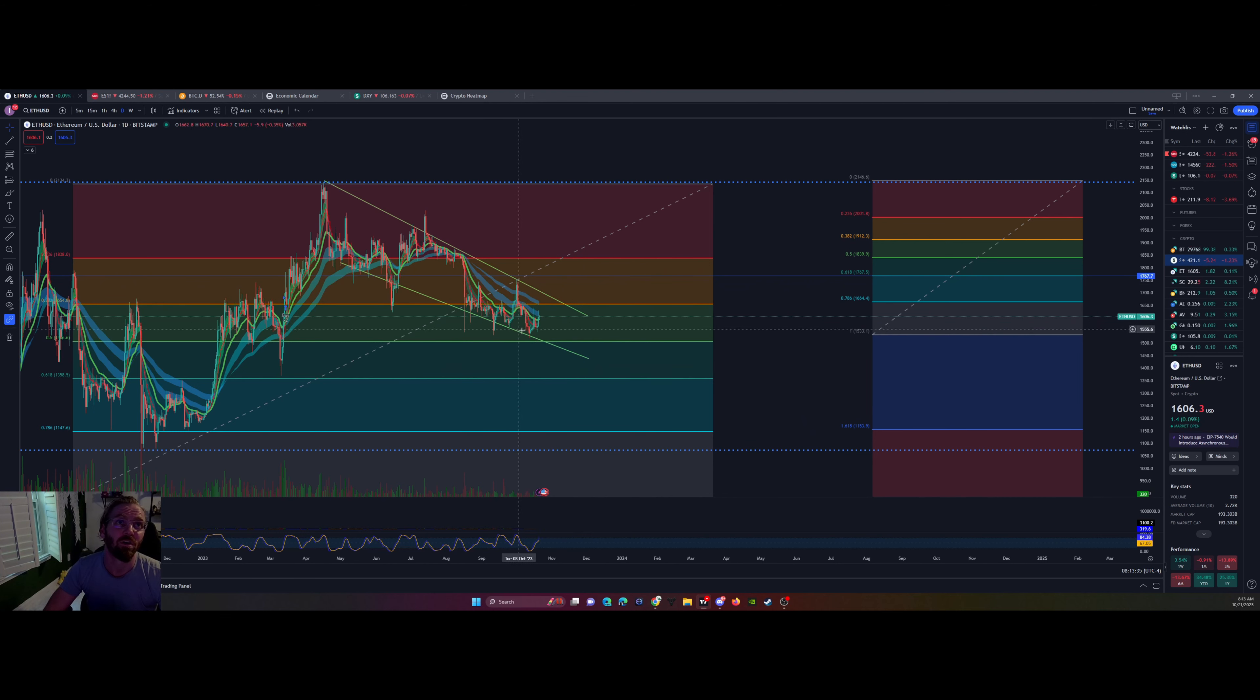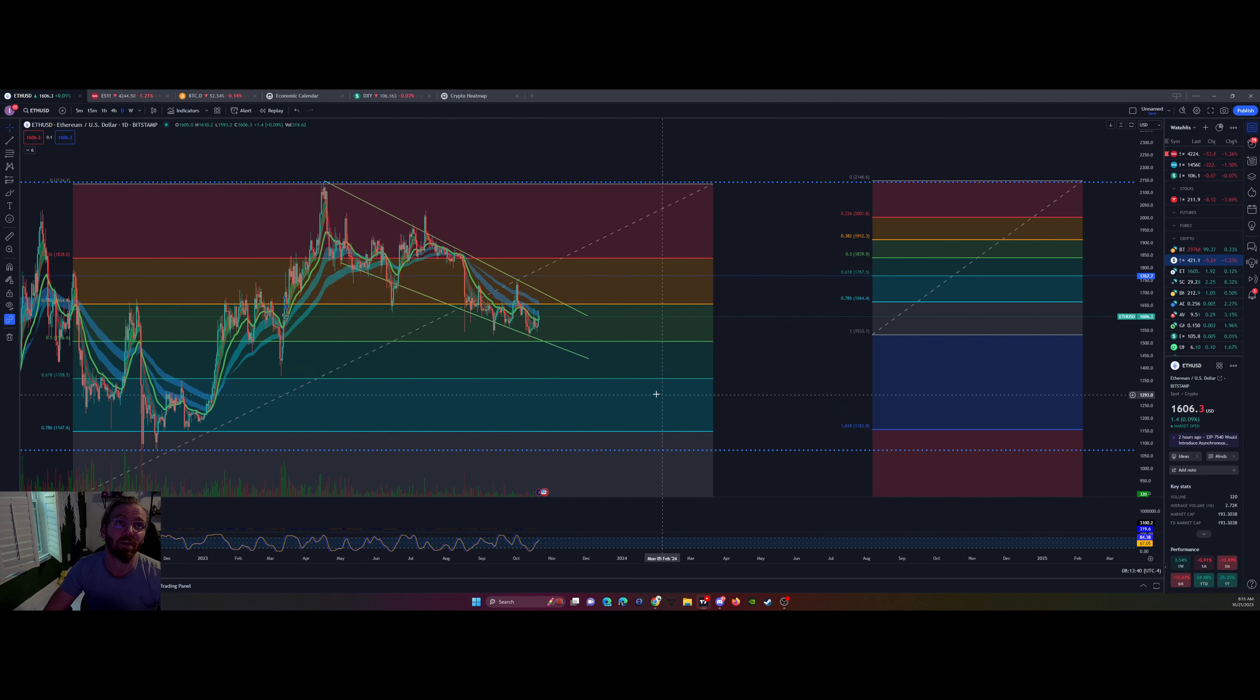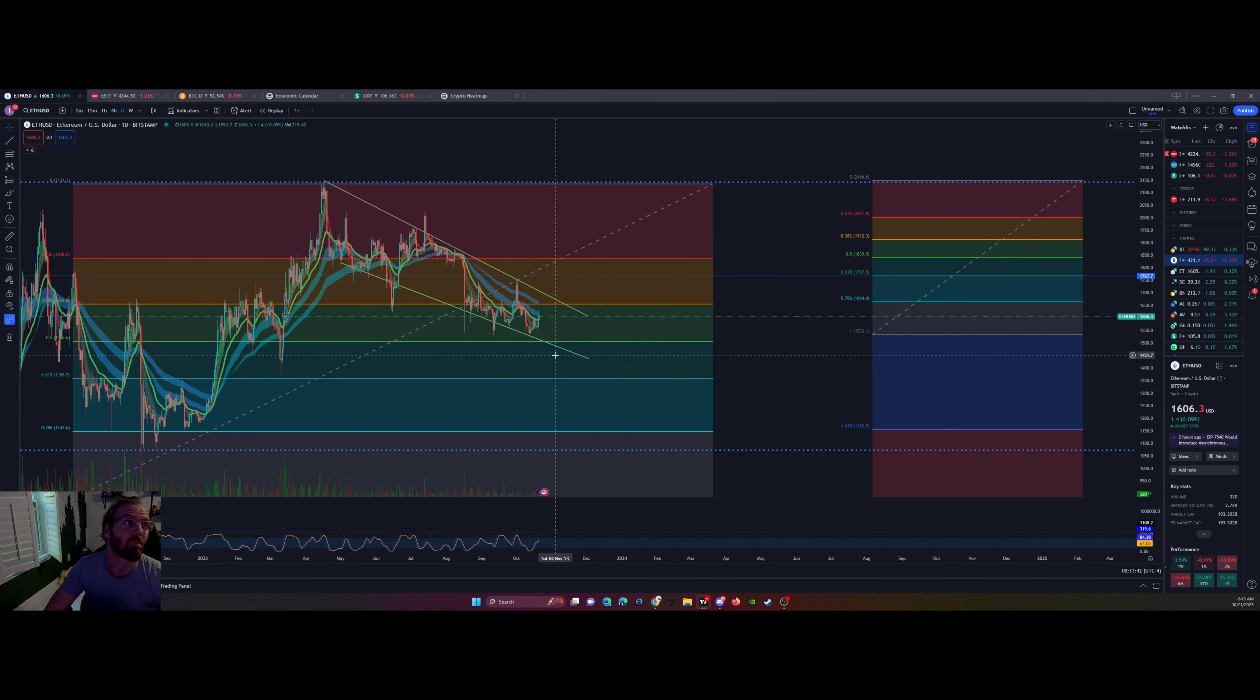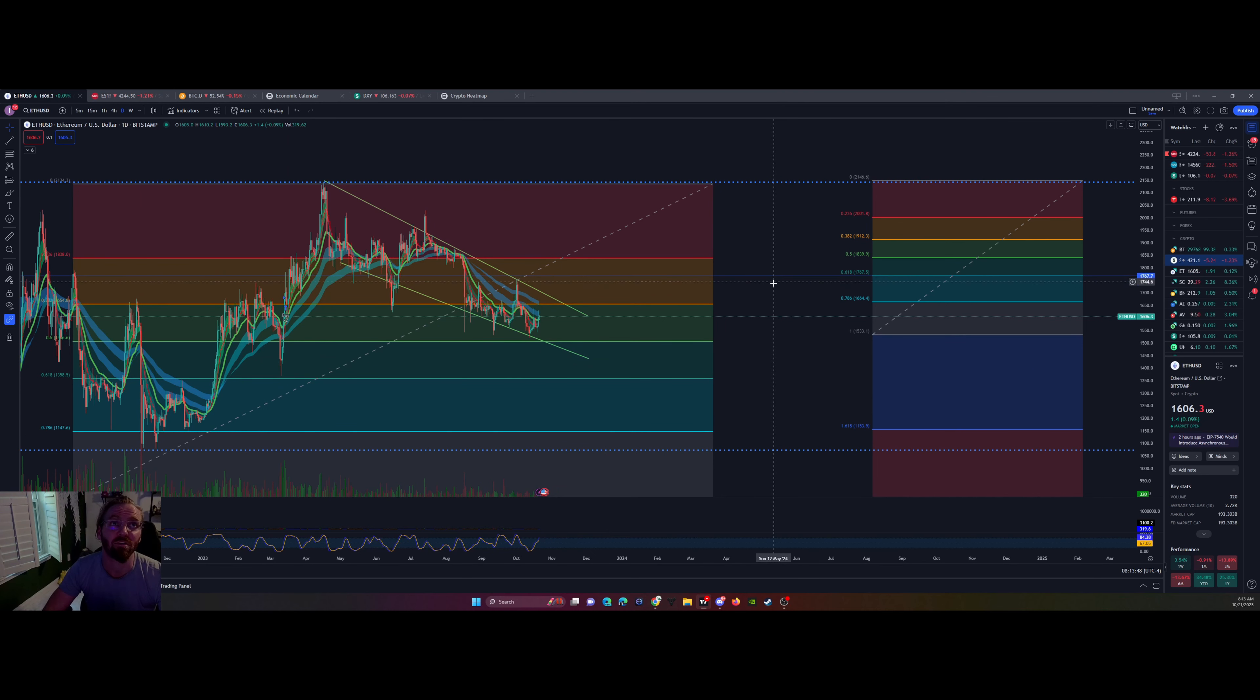You lose this trend line, you lose the... We're in a descending channel right now. We lose this channel, that's a problem. We could see all the way down to the $11.55 on the weekly. But I'm aiming for $17.67.